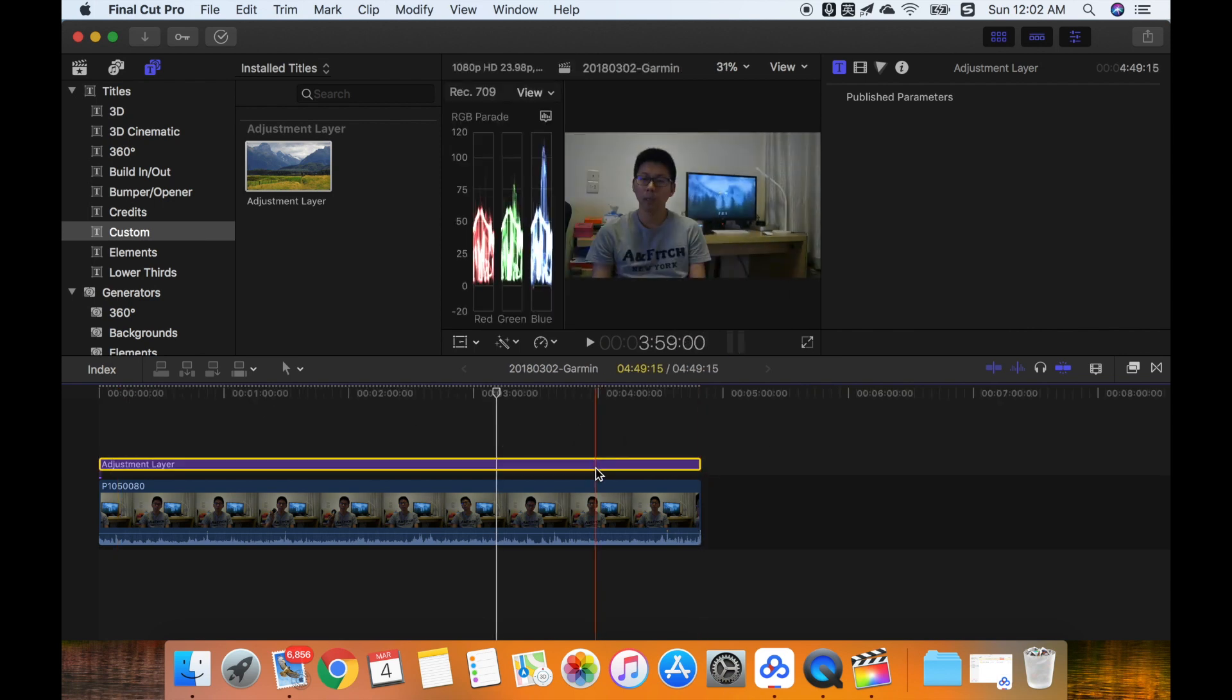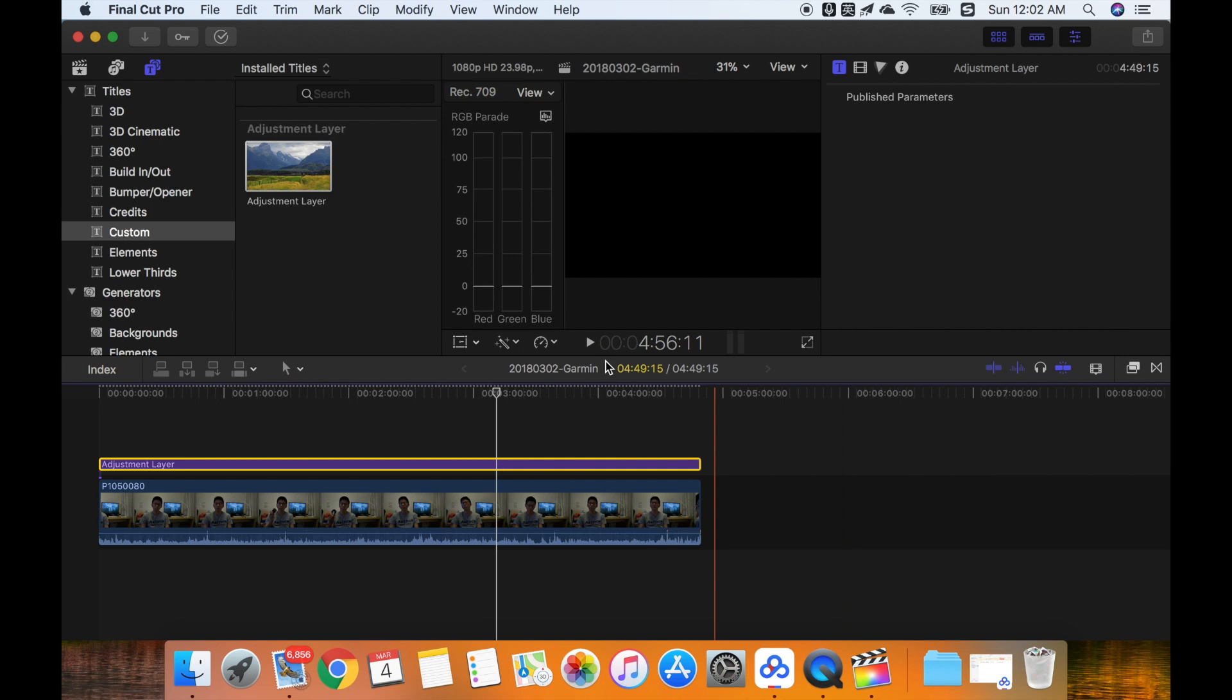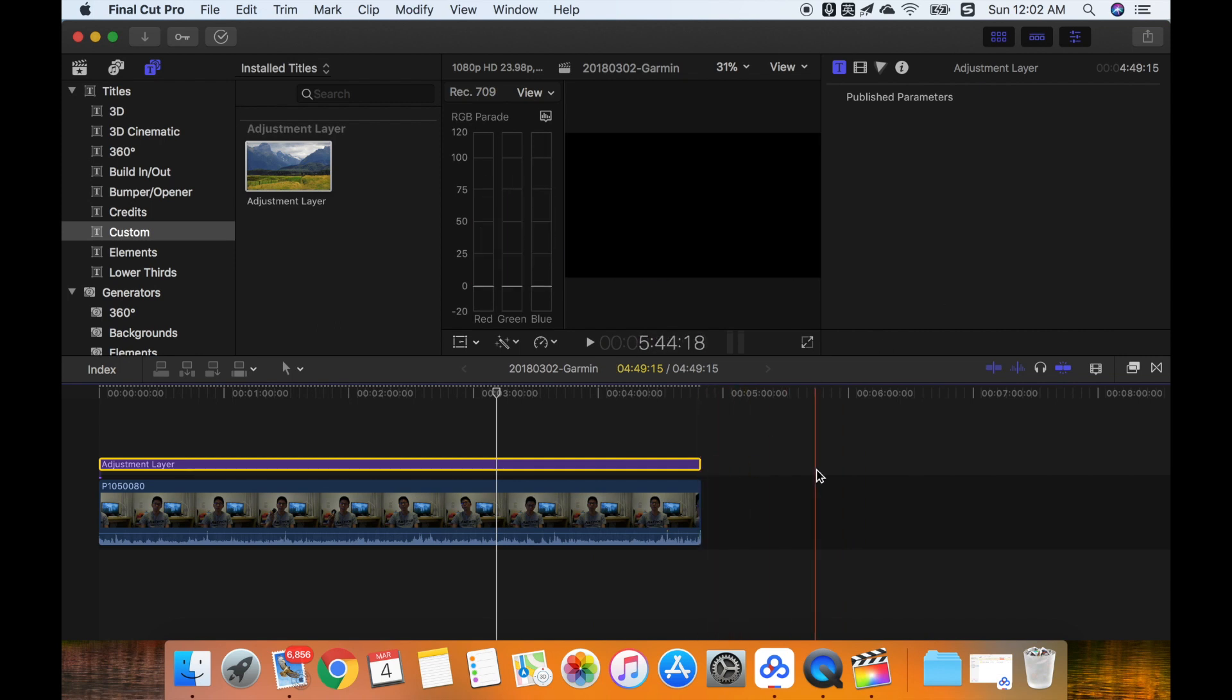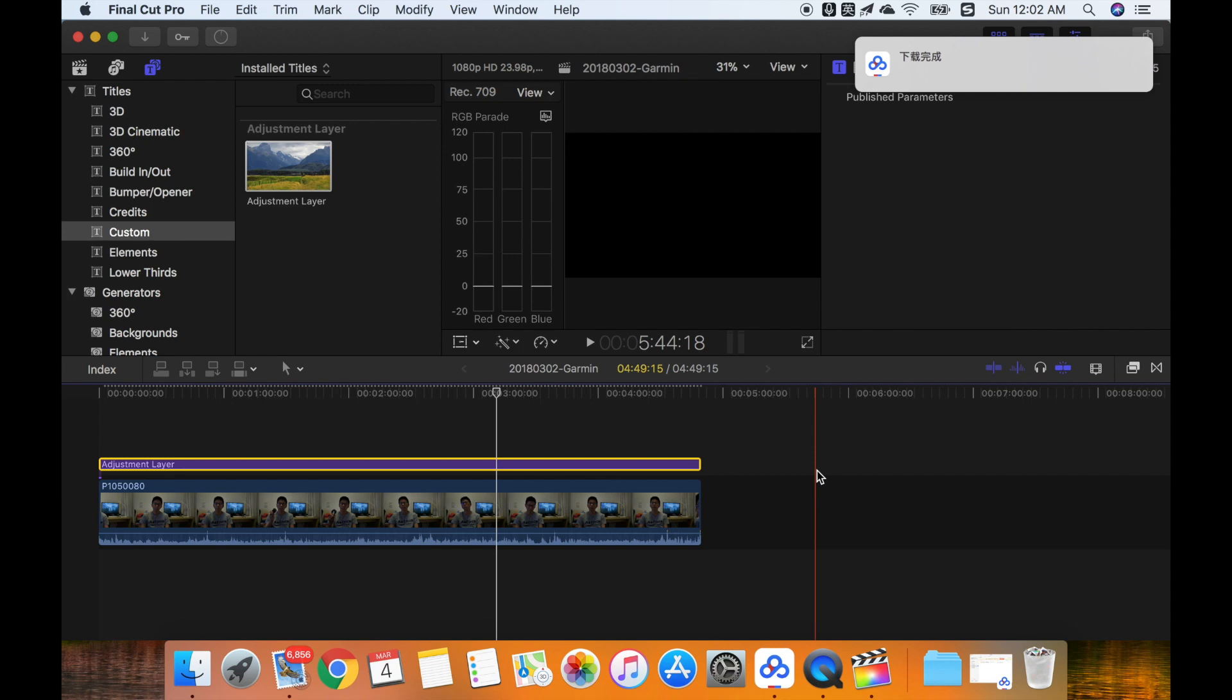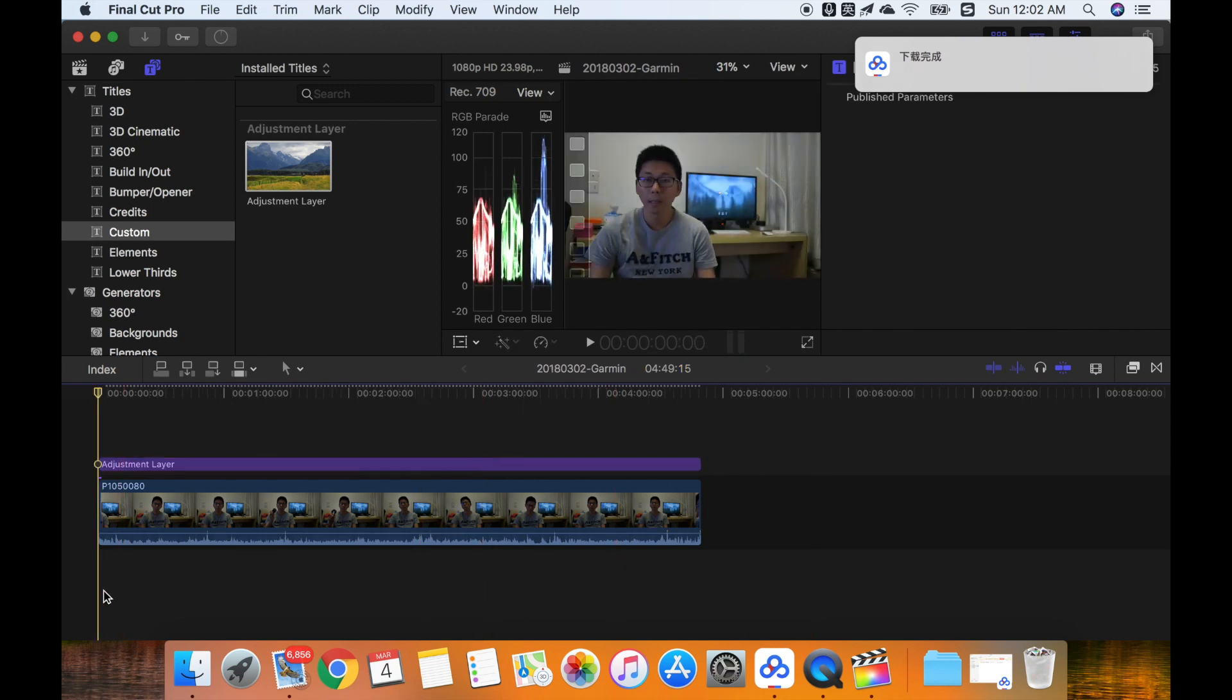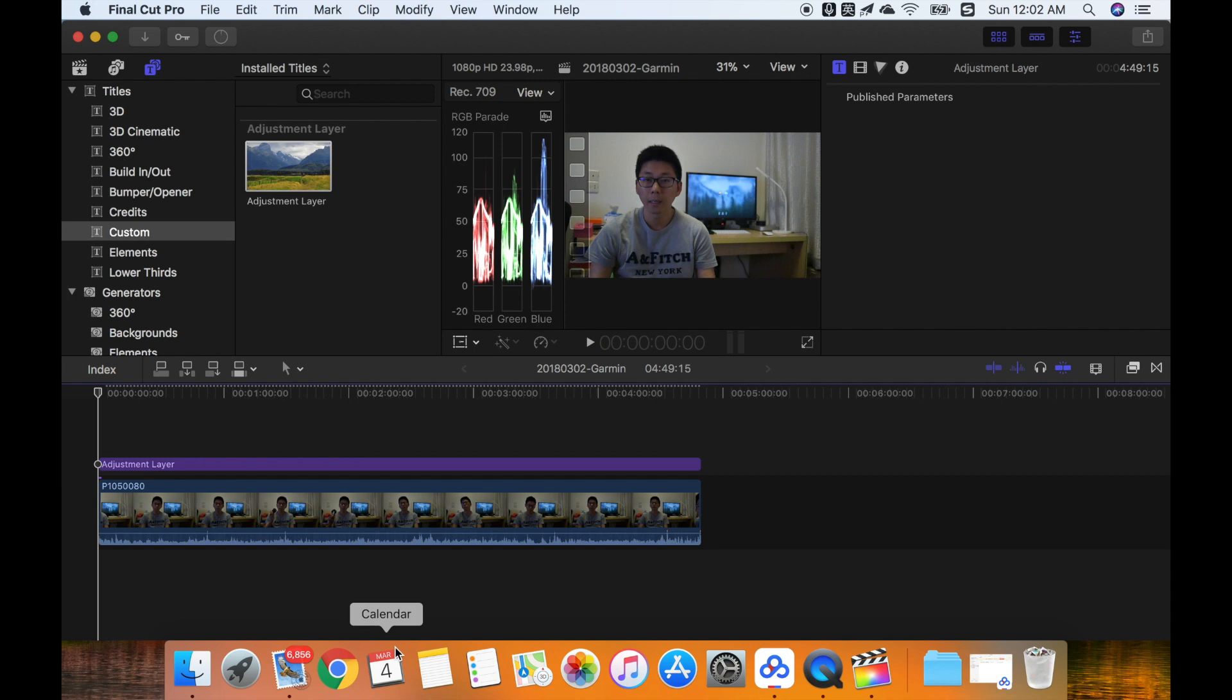Then we can go on to do some color correction here. So hope it helps for you to get full understanding of how to install the custom layer. I hope it helps for you. So consider subscribing to my channel and see you in the next video.